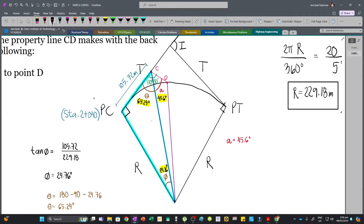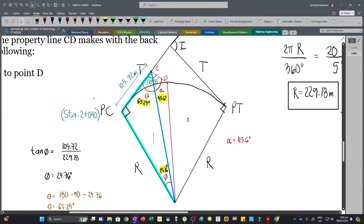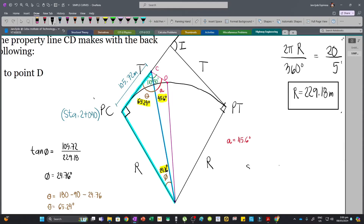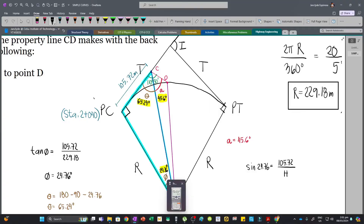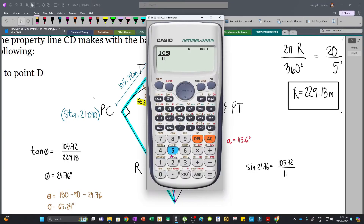We can now solve the hypotenuse H of the right triangle, since we know the opposite side and one angle. Using the sine function: sin(24.76) = 105.72 / H, so H = 105.72 / sin(24.76) = 252.42 meters.